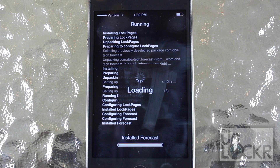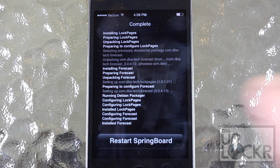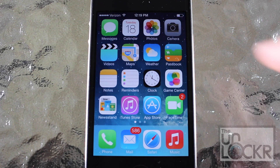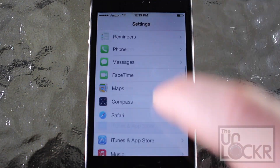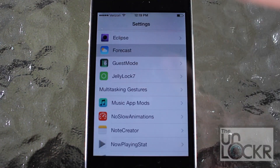Once that's finished installing, tap restart springboard and wait for your phone to restart. Forecast might already be enabled after a restart, but I'm going to show you how to configure the tweak. Go into settings and scroll down until we find Forecast.